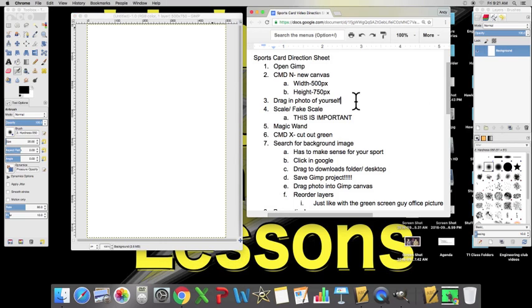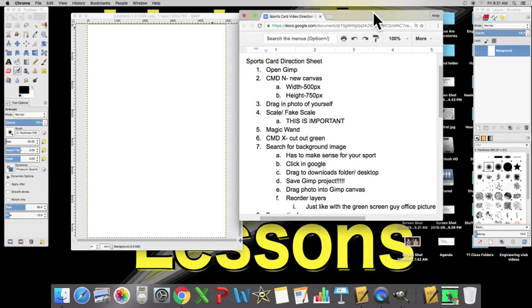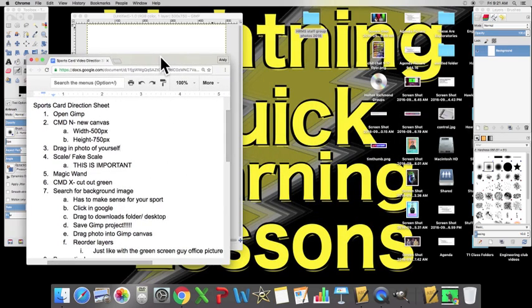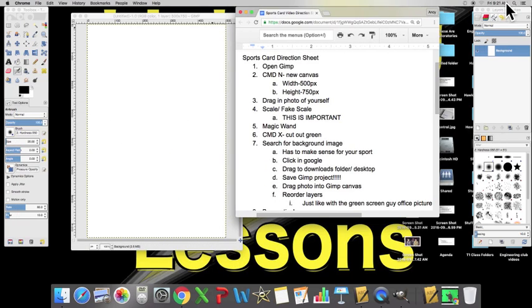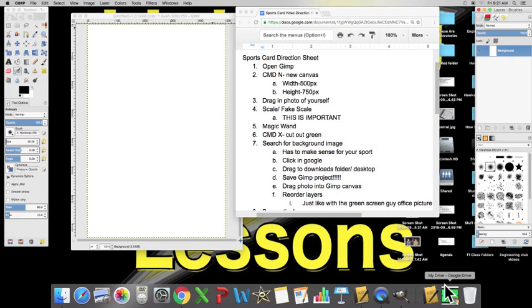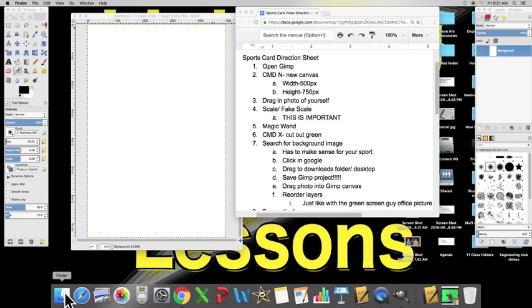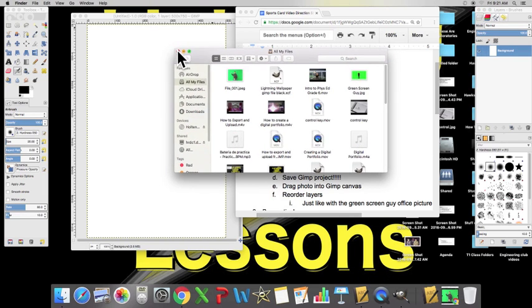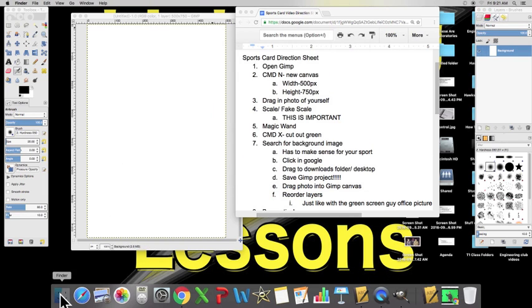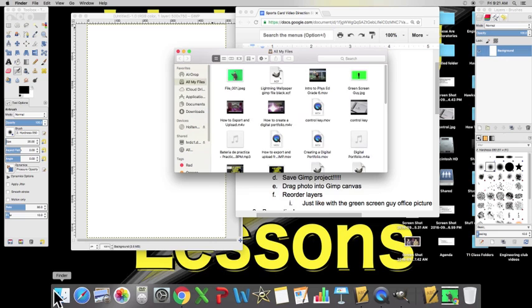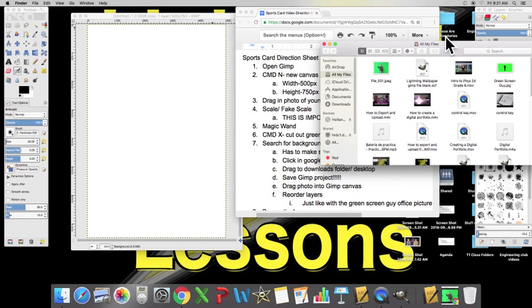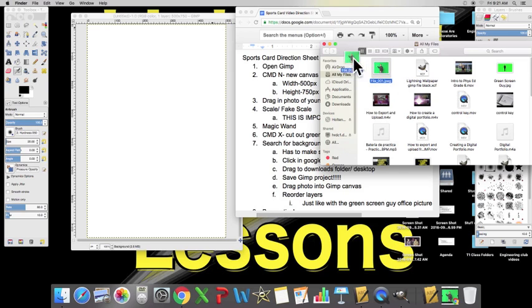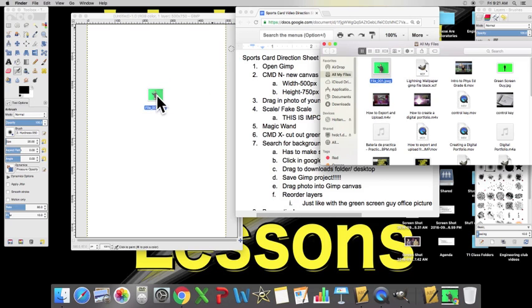Now, if we look at step number three, we need to drag in the photo of ourselves. Let me move the direction sheet. Where did I put that photo of myself? Okay, that's right. I put mine in my downloads folder. So, if we click on the finder face, all my files, click on all my files right here, we see that we have, obviously, a lot of different files. This file right here should be the picture that we downloaded from the classroom. So, we are going to drag in that photo right into our canvas.